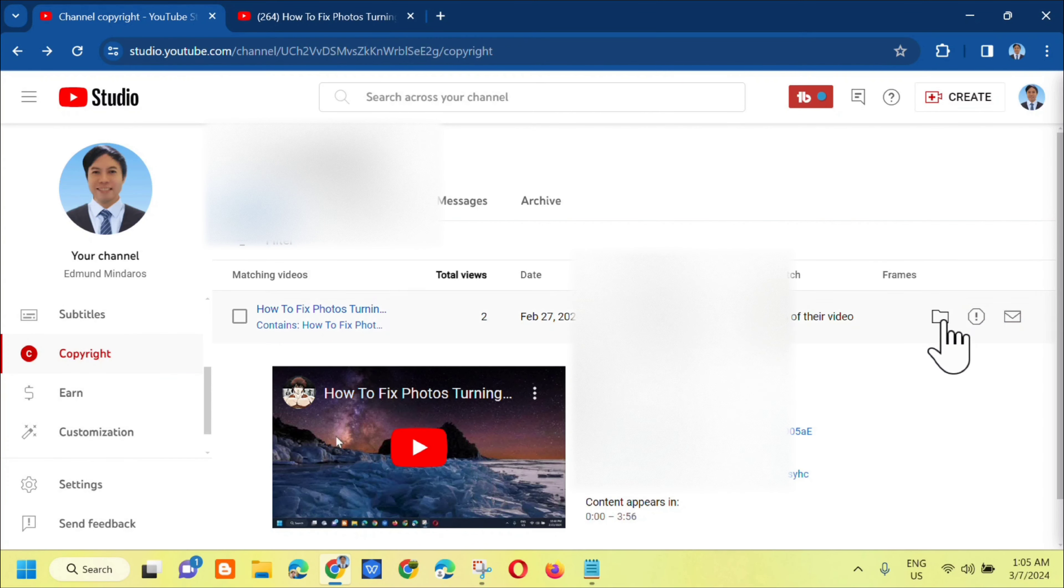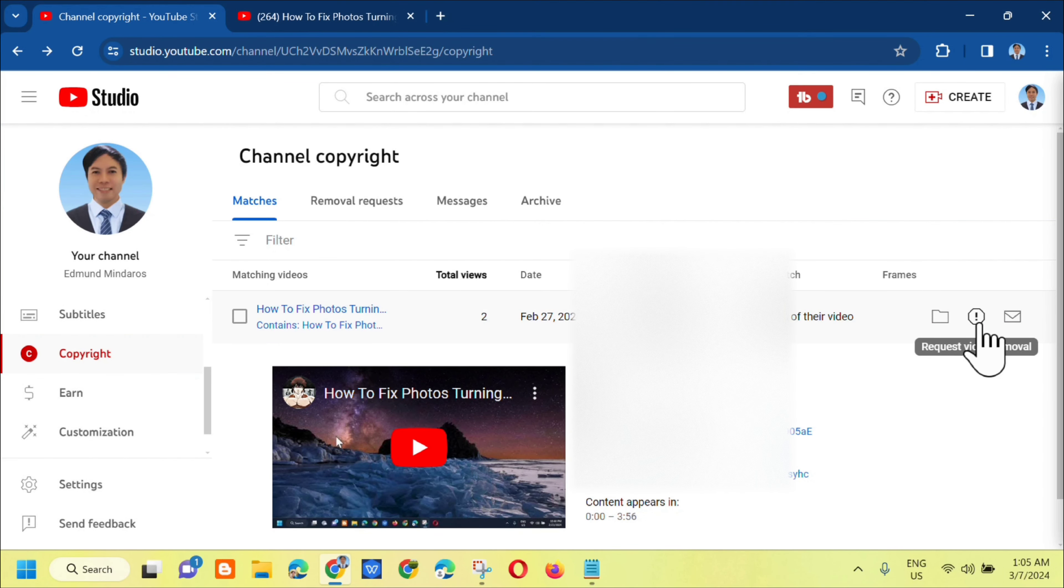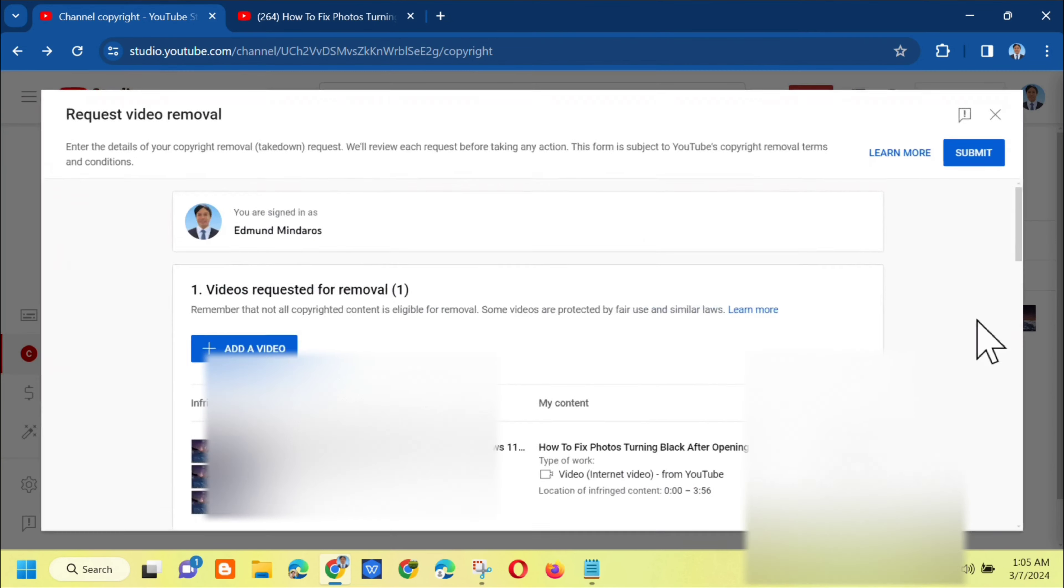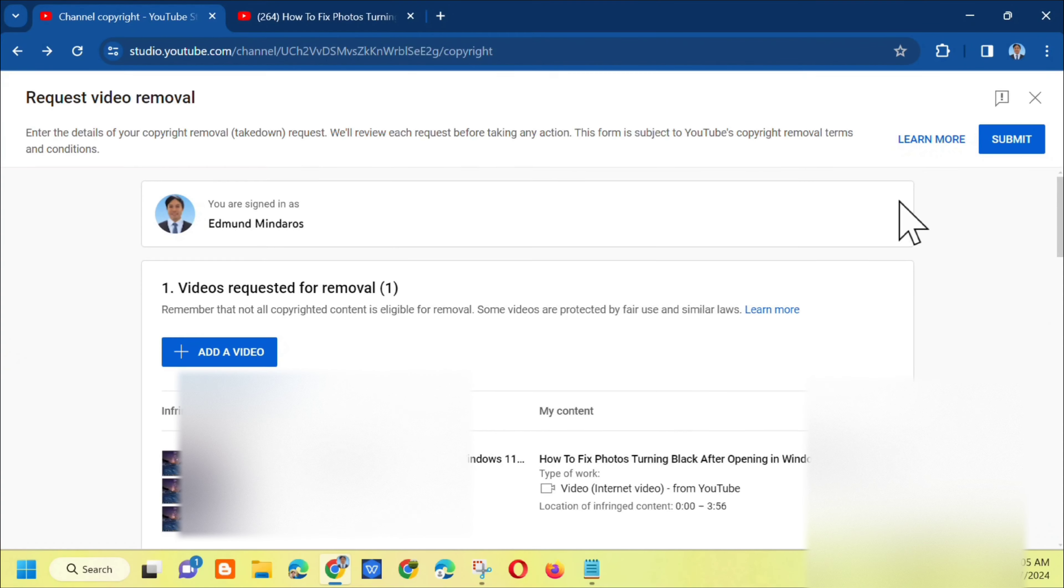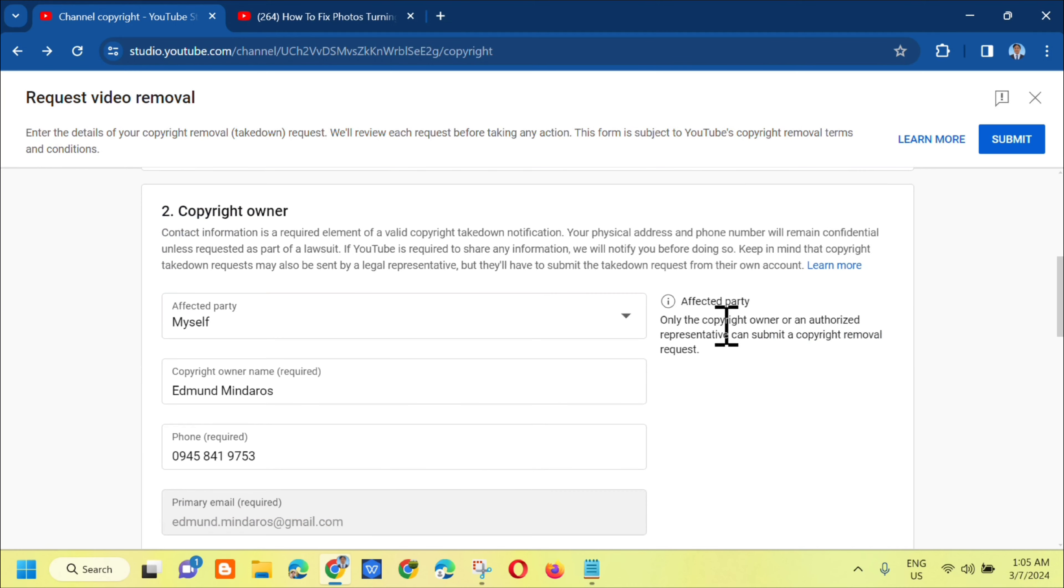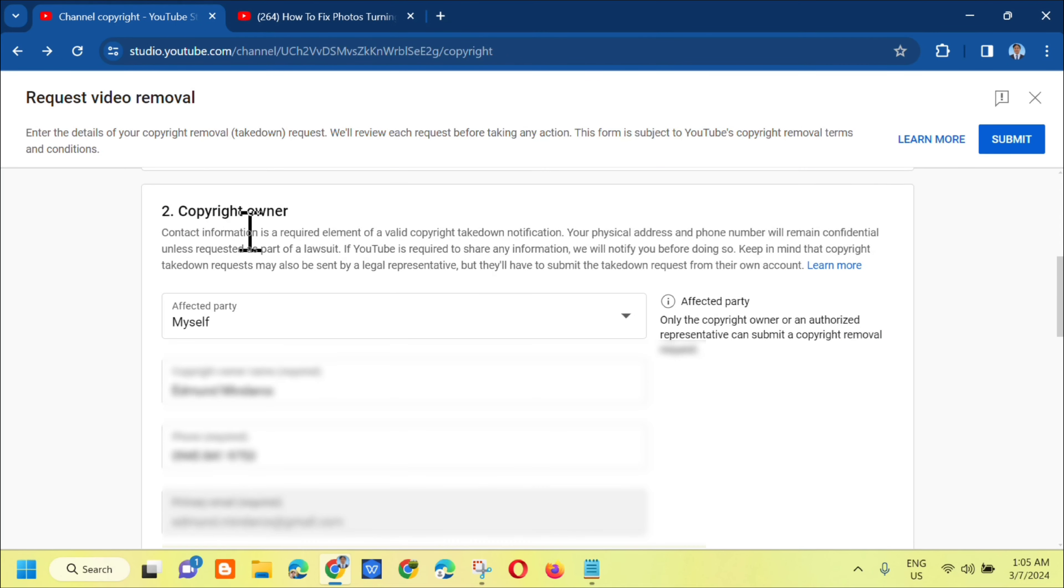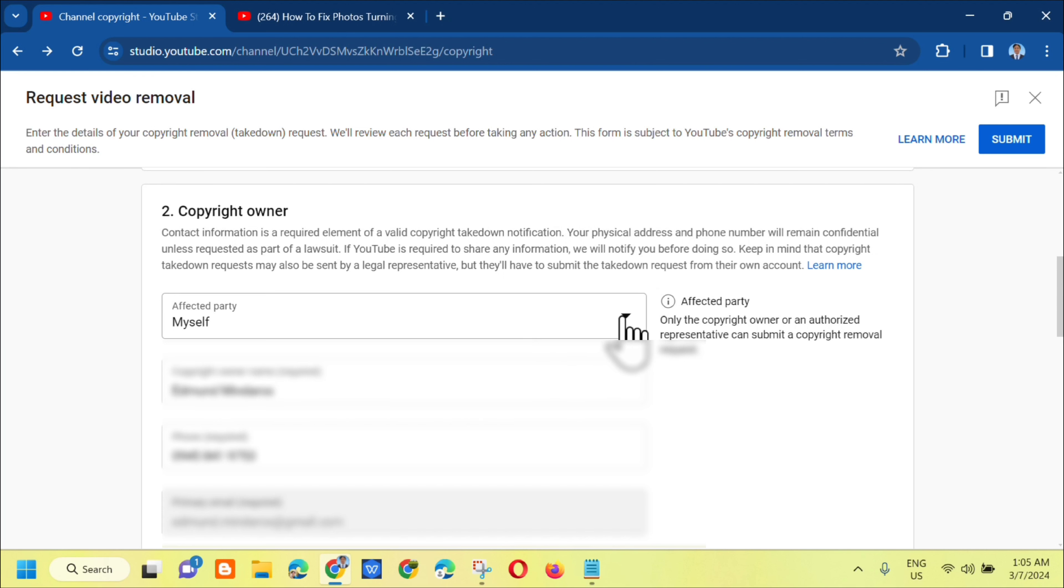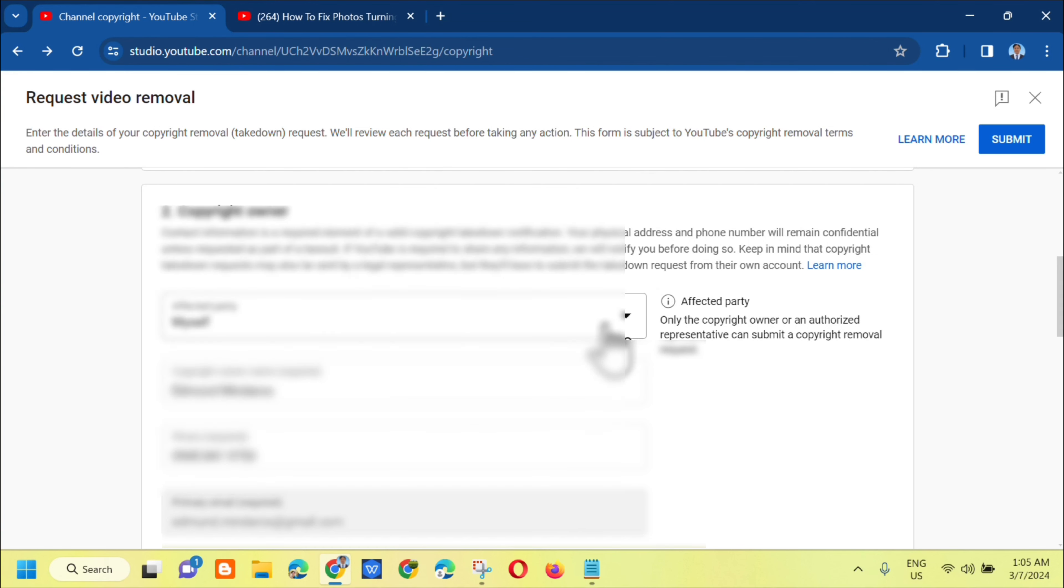For the other option, you can select request video removal. Click on that and we'll be directed to the request video removal page. The next step is to scroll down to copyright owner. Under affected parties, select myself.